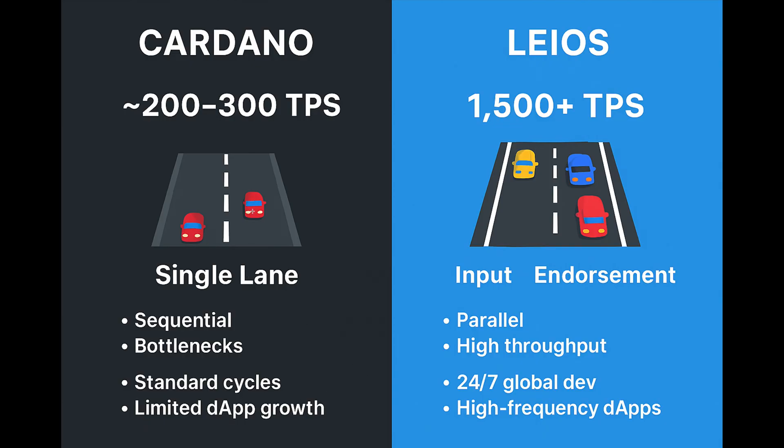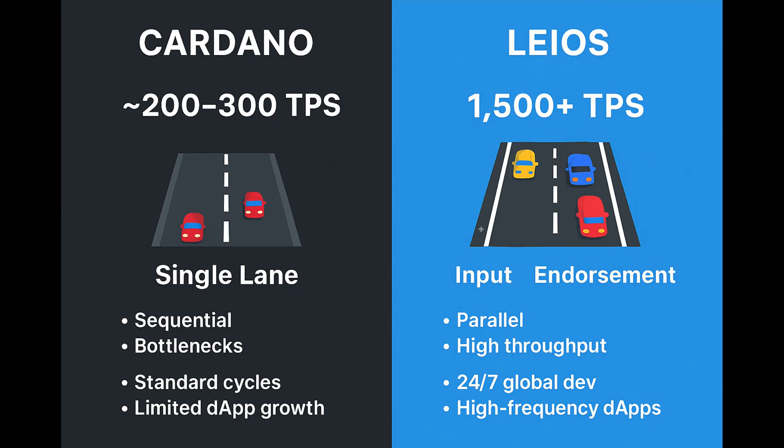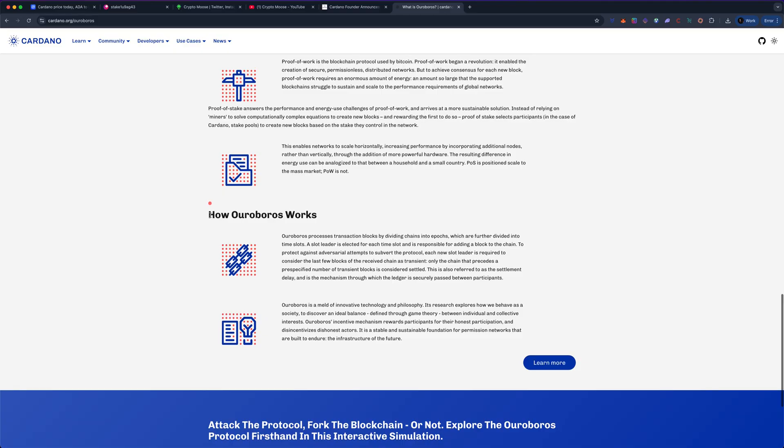This is what Leios could do for us. Basically, if you have this in place, you have much faster transactions. This is just the starting phase: 1500 TPS. You're going to get an increase of like 5x, almost 10x. It's parallel, so you have multiple lanes if you will. Higher throughput, 24/7 development, global development, and high-frequency dApps. If you're building decentralized applications, if you want to be able to get more meticulous with things with the blockchain, developers want to go more towards this right side of the screen.